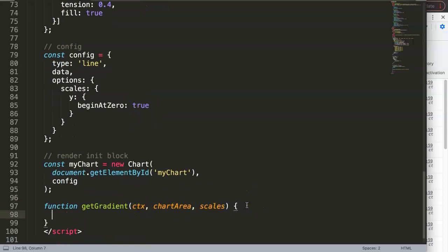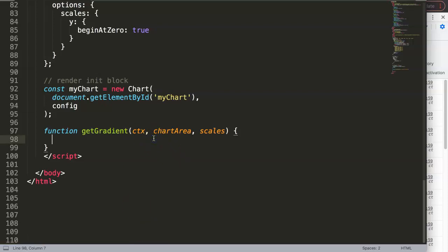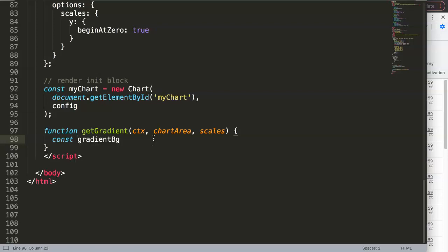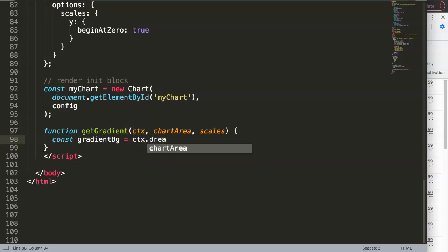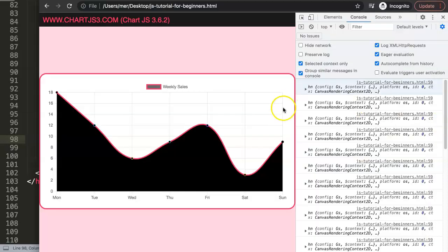Inside the getGradient function, we create a gradient. We declare a constant called 'gradientBackground' using CTX.createLinearGradient(). This method needs four values: left, top, right, and bottom. We'll reference the chart area for those values. Before we assign them, let me note there's a dedicated video called 'Understanding the Chart Area in Chart.js' which I highly recommend.